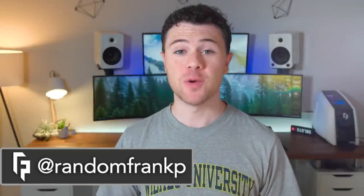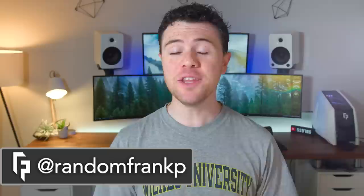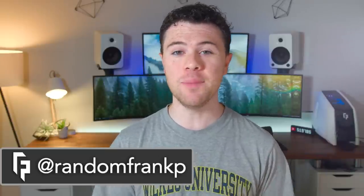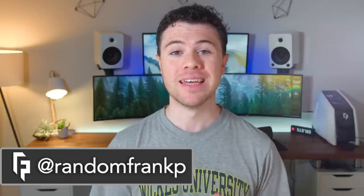What's up guys, I'm RandomFrankP back with episode 94 of Room Tour Project, the series where we show off the best gaming setups.